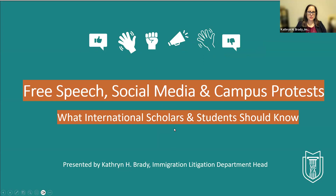Hi, my name is Kathryn Brady. I'm the immigration department head here at MLFA. I'm going to share with you in this video some things that I think are important for international scholars and students to know when they're navigating the waters of free speech, social media, and campus protests.